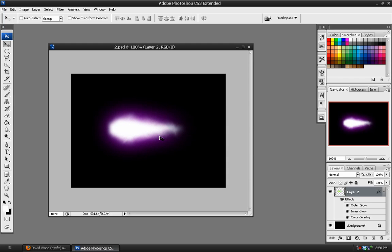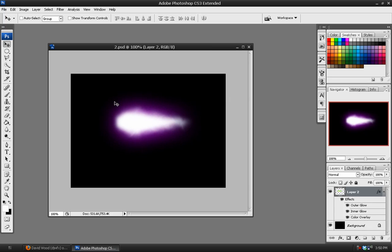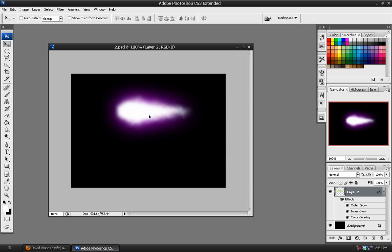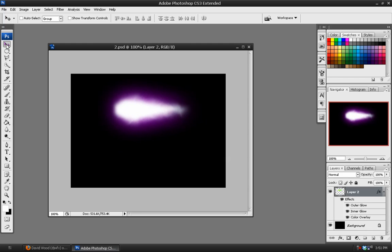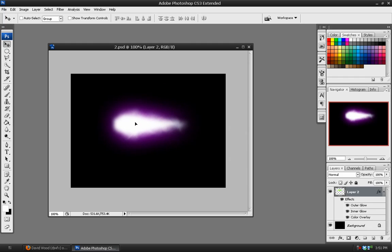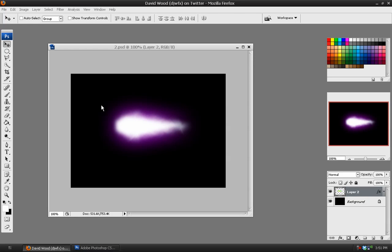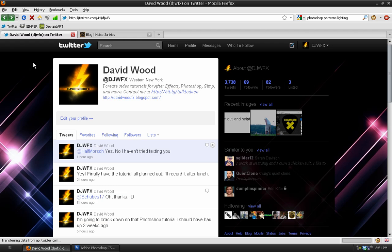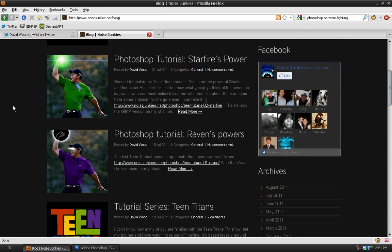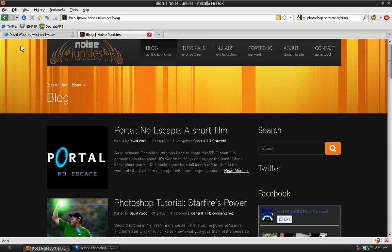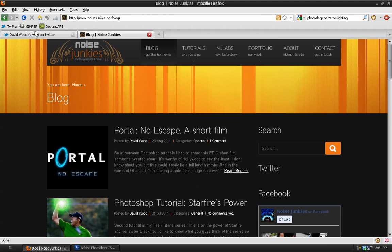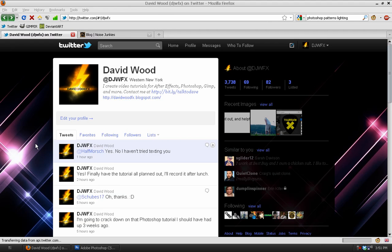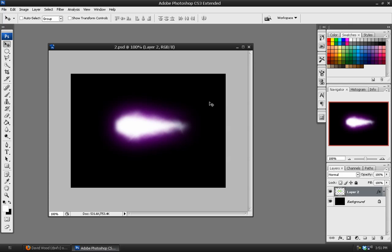Go ahead and add that over the previous effect, which was on the energy radiating around Starfire's and Blackfire's hands. And you've got a really cool Fireball Starbolt effect which you can use in all kinds of other situations. So that's it for this tutorial. I'm David Wood, DavidWoodFX. Be sure to follow me on Twitter and also on NoiseJunkies.net. Follow along with the blog as we post interesting things on there. And as always leave a comment telling me if you liked this tutorial. So until next time I'm David Wood, DavidWoodFX. And I will talk to you guys later.